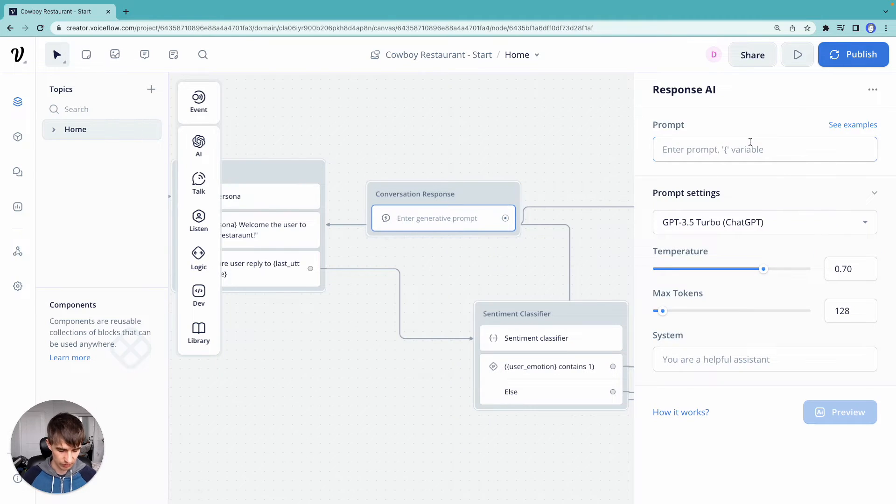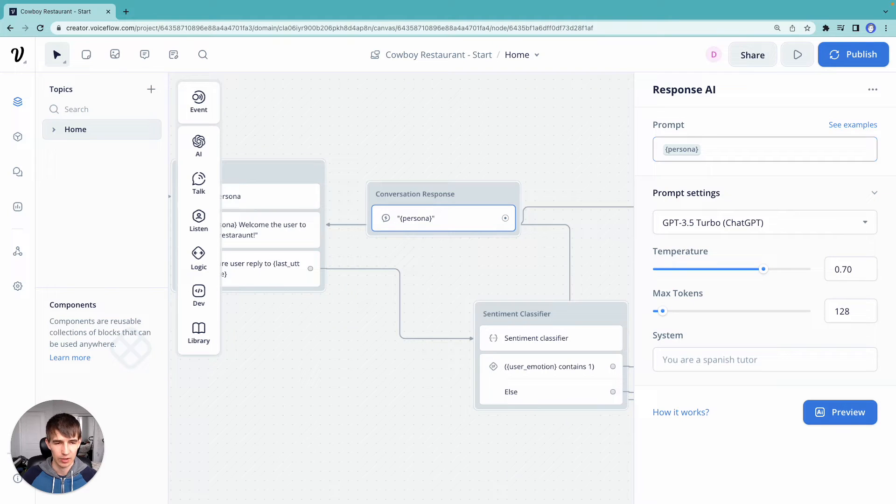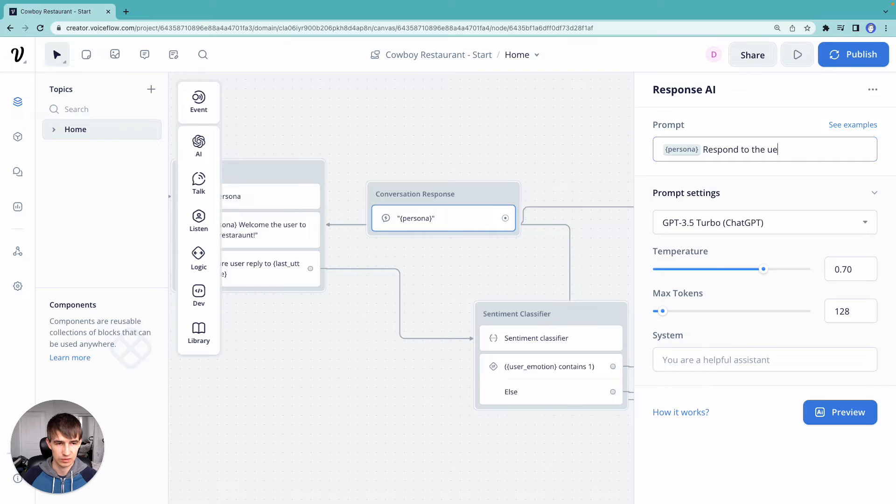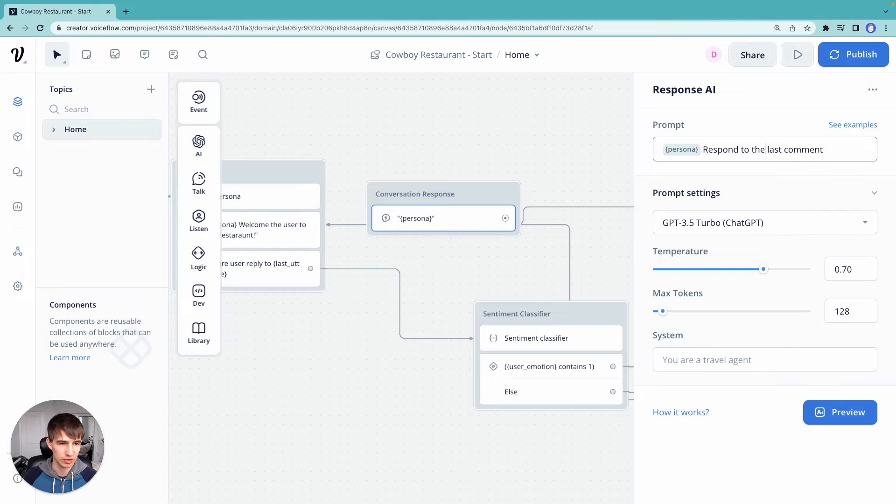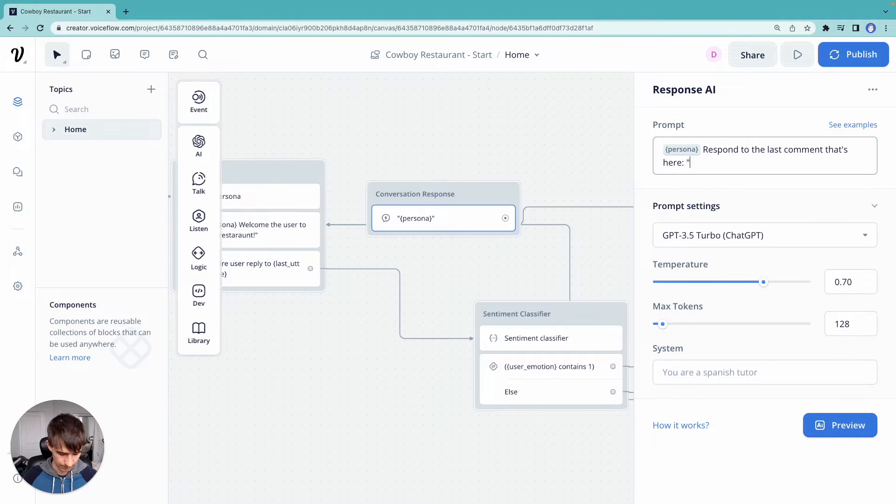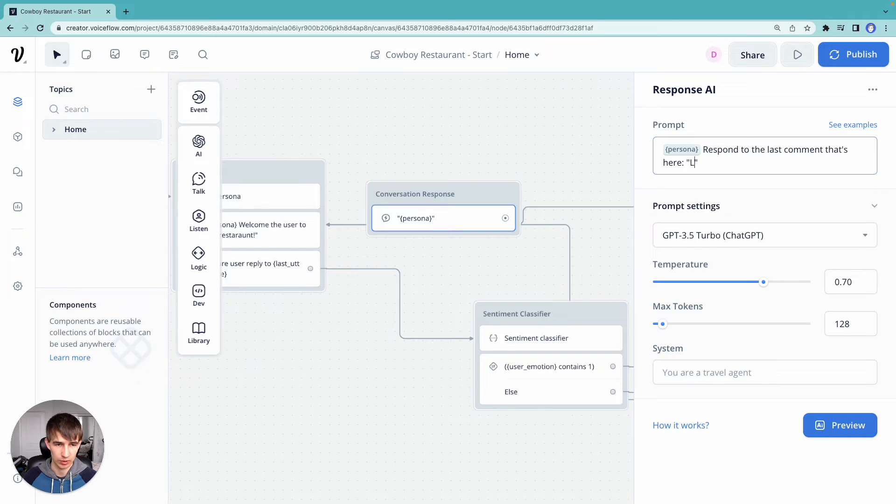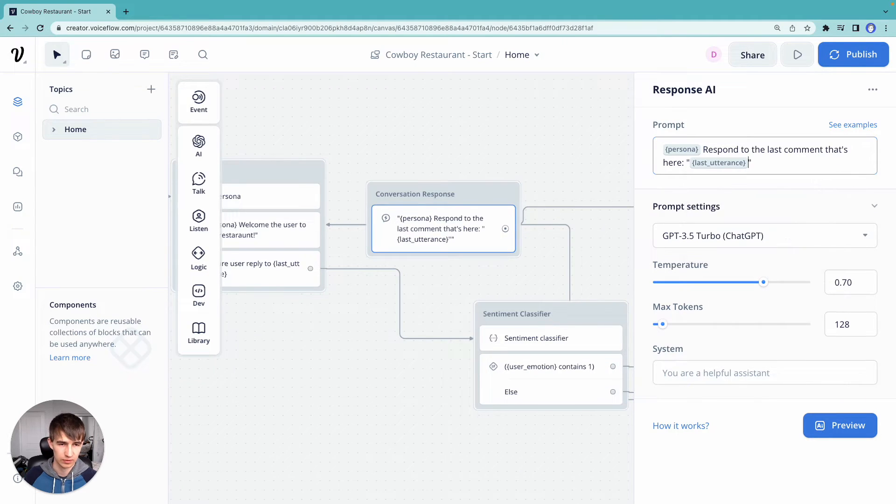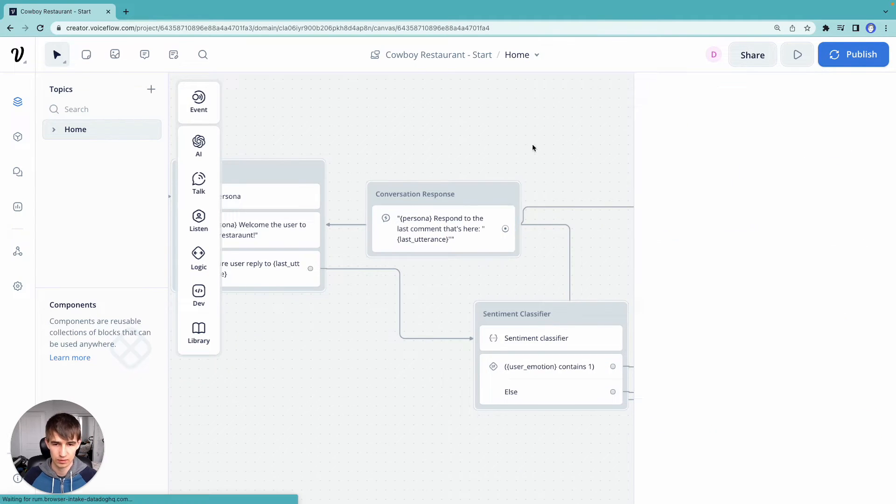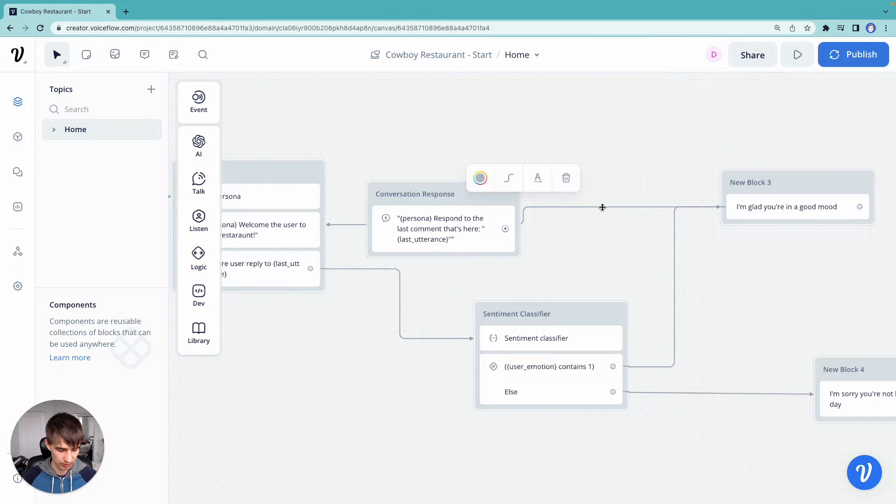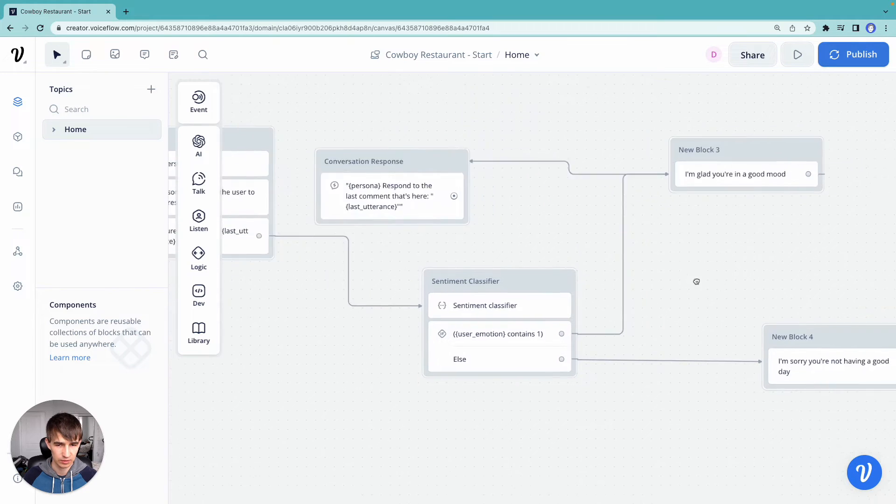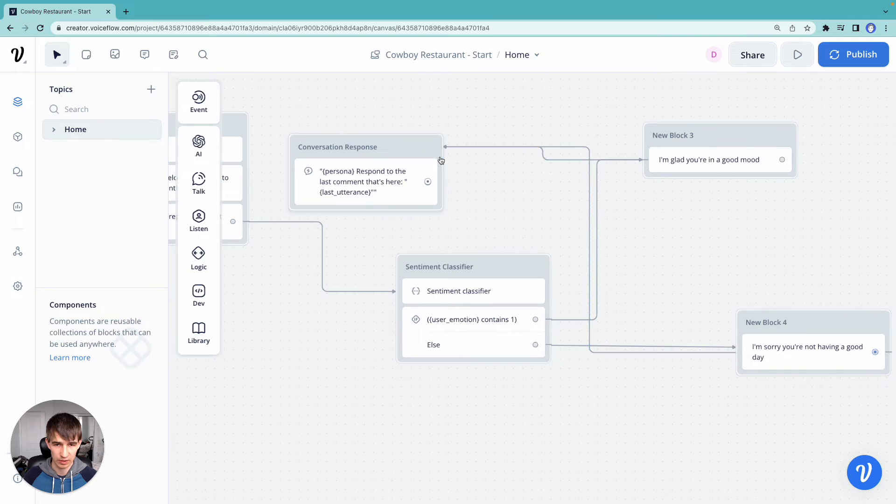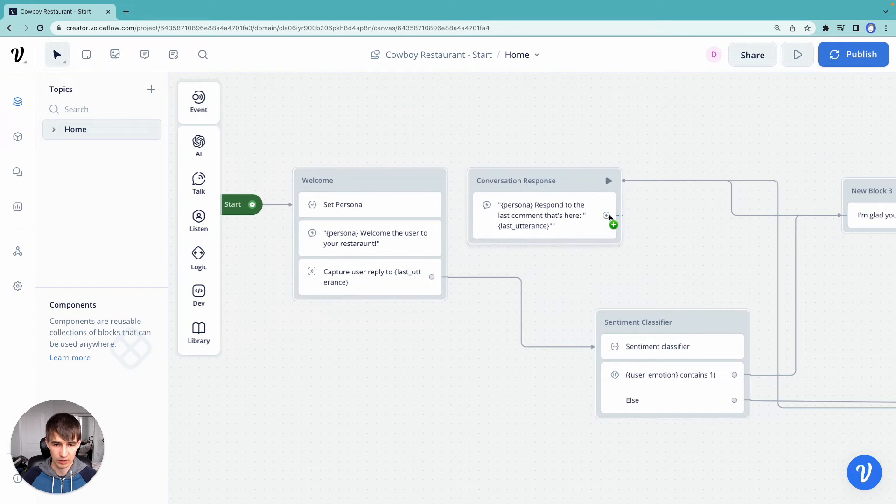So we're going to add our persona here, right? We still want to be a cowboy. And we're going to say respond to the user's last comment or respond to the last comment. So here we're going to add our last reference. And then rather than looping back to our original welcome prompt, we're going to loop to here, loop to here, and then connect our capture to our capture block.